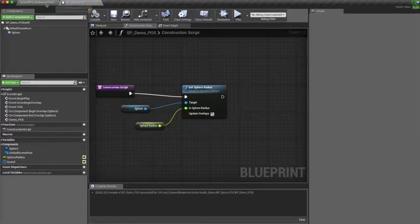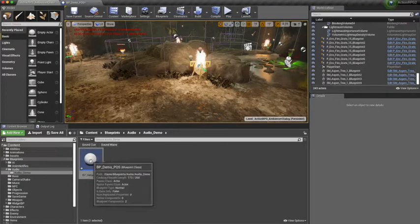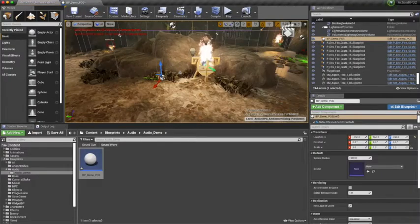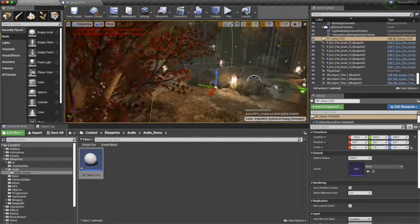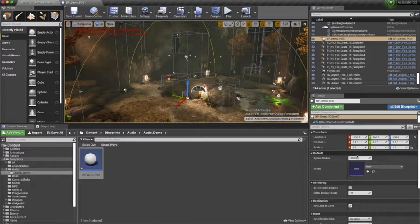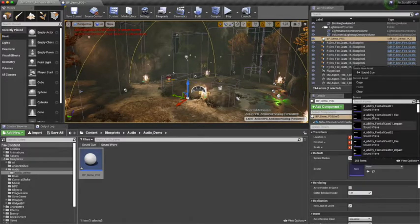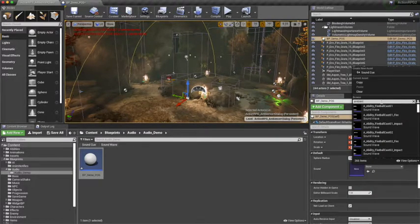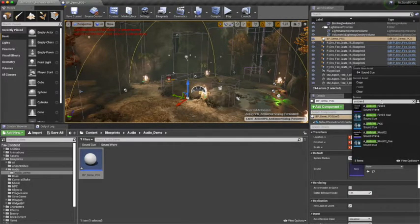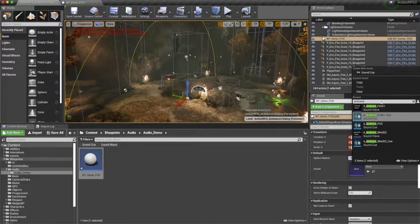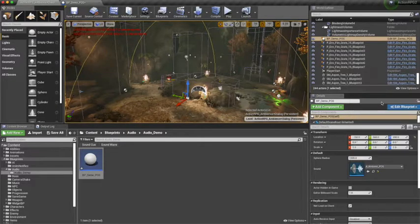Now if we go into our blueprint we can already see that when we drag it out we can set the sphere radius and attach a sound cue to it. I'm gonna attach a cricket and frog ambience around the player.